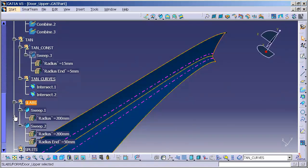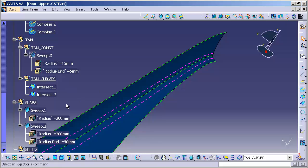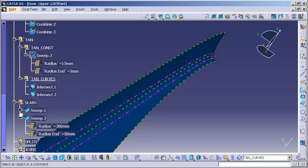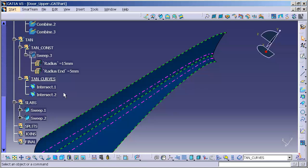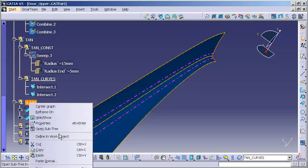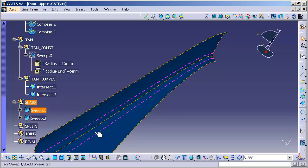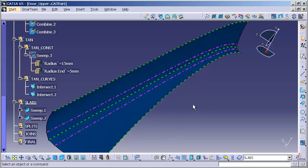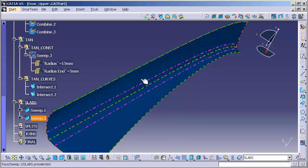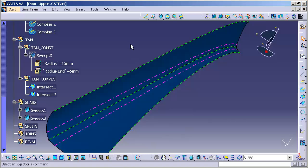And open that up. You'll see I have slab 1, slab 2. Those are two suites. I'm going to right mouse click, define a work object, and I'm going to go ahead and create a blend surface in between these two tangency lines.